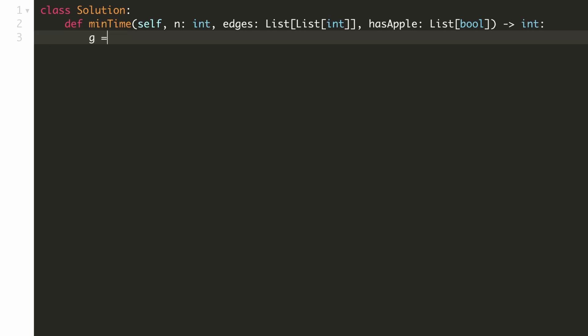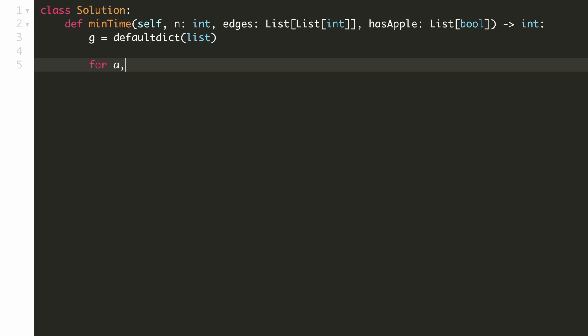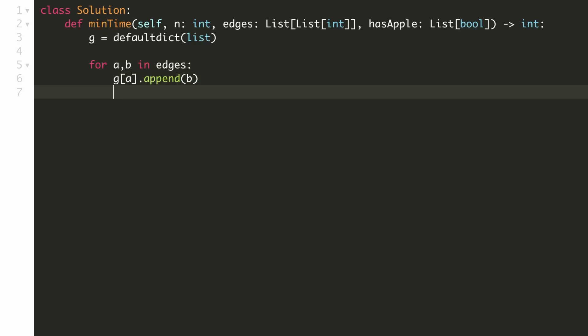The first thing that we'll do is create an adjacency matrix to store our graph. So we'll go through each pair of edges and since this is an undirected graph, we'll store two entries in our adjacency matrix.